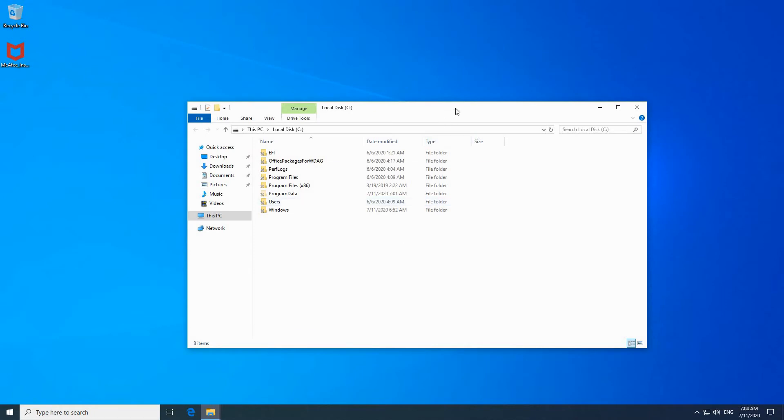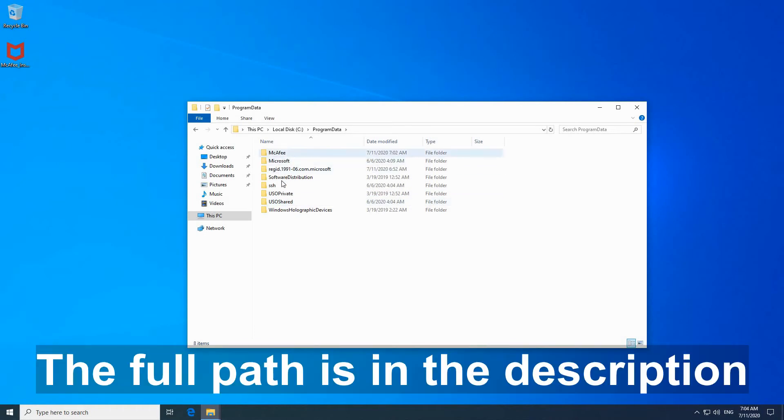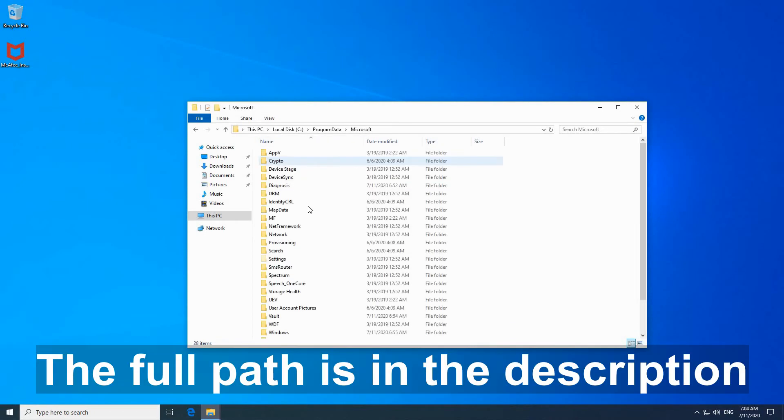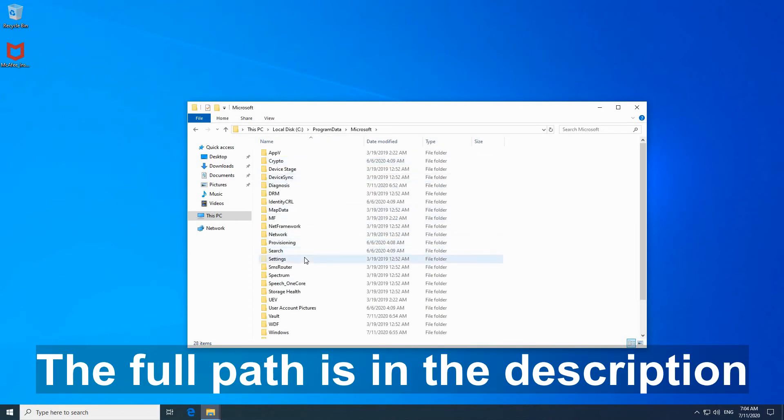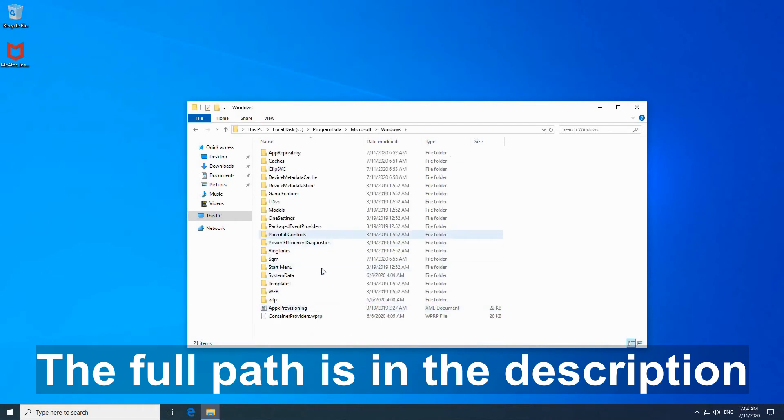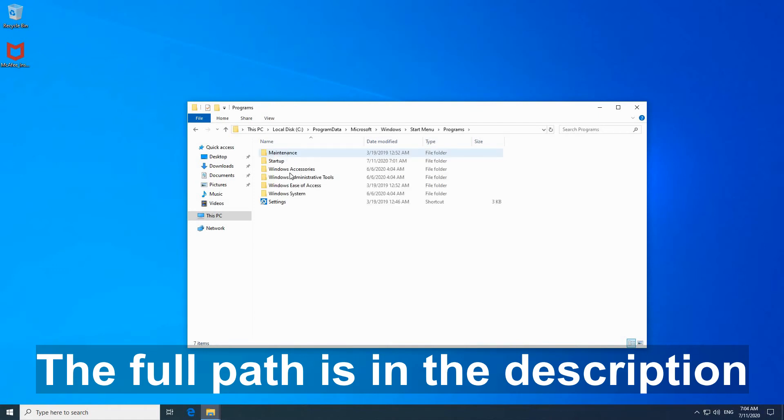So once this is selected you should see program data in front of you. Double click it and in program data, here double click Microsoft and then double click Windows, Start menu, programs, and here double click startup.